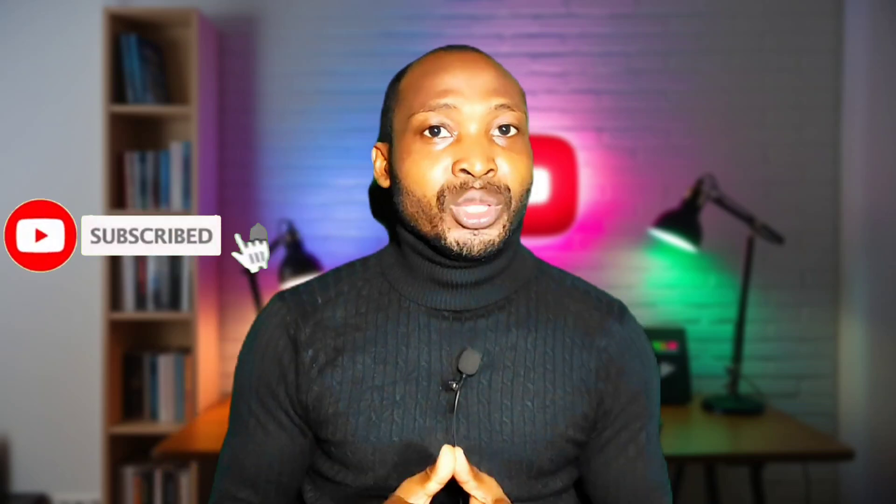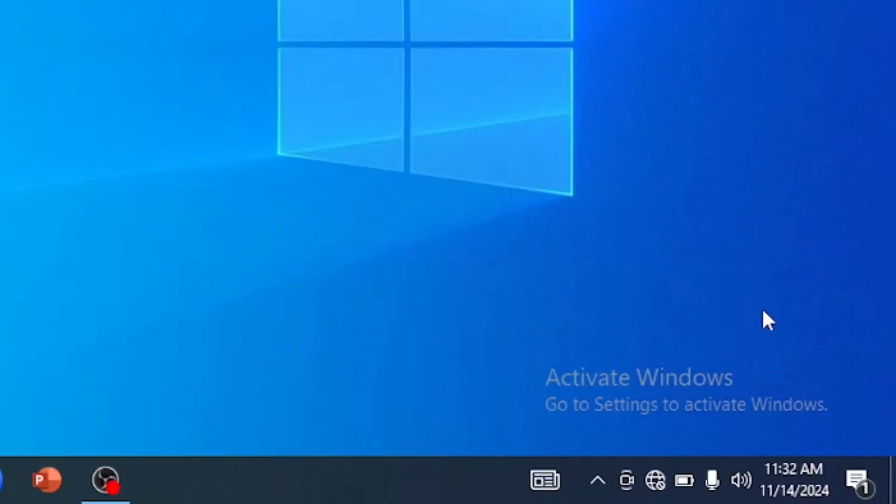Before diving in, if you are seeing my channel for the first time make sure you subscribe so you get notifications when I upload videos like this. Also make sure you like and share this video, and drop your comment in the comment section if you want me to do a video on any particular topic. Now let's jump into the tutorial.